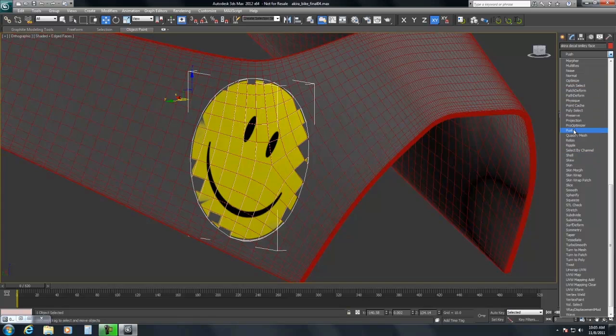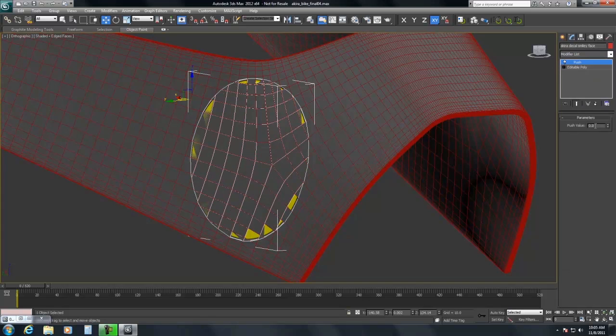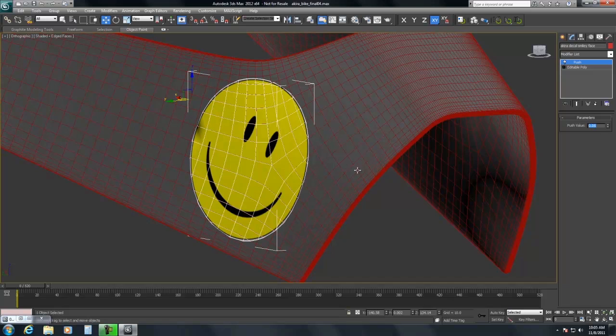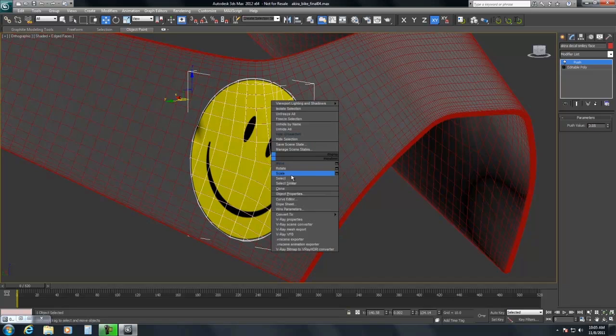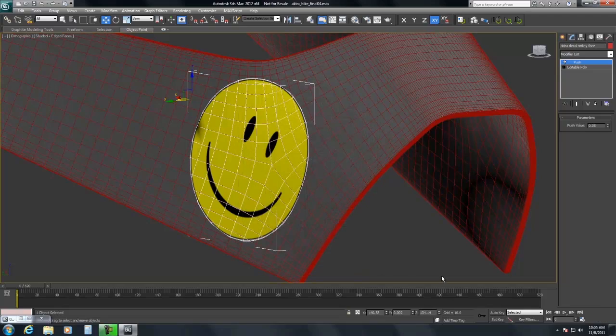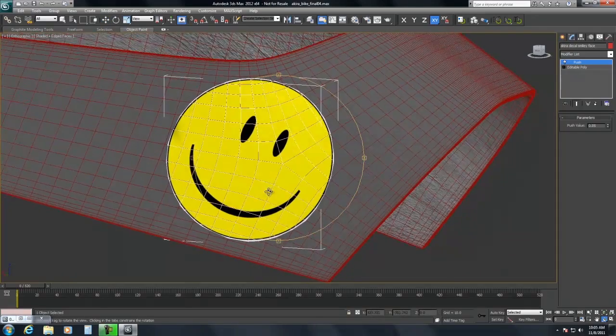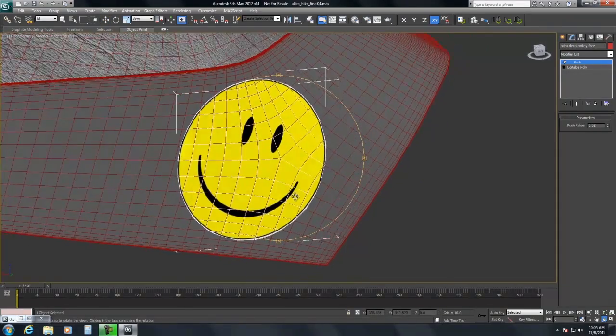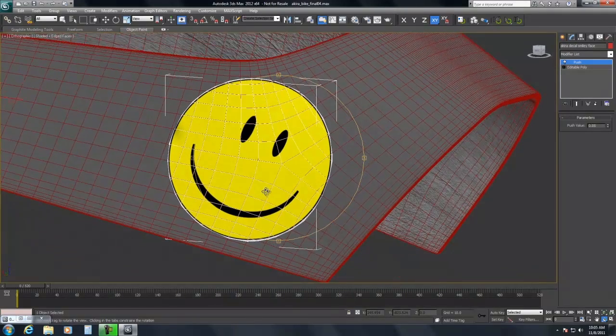So we'll grab push. Do like .05. And then lastly we're going to turn off its ability to cast shadows. And that is it.